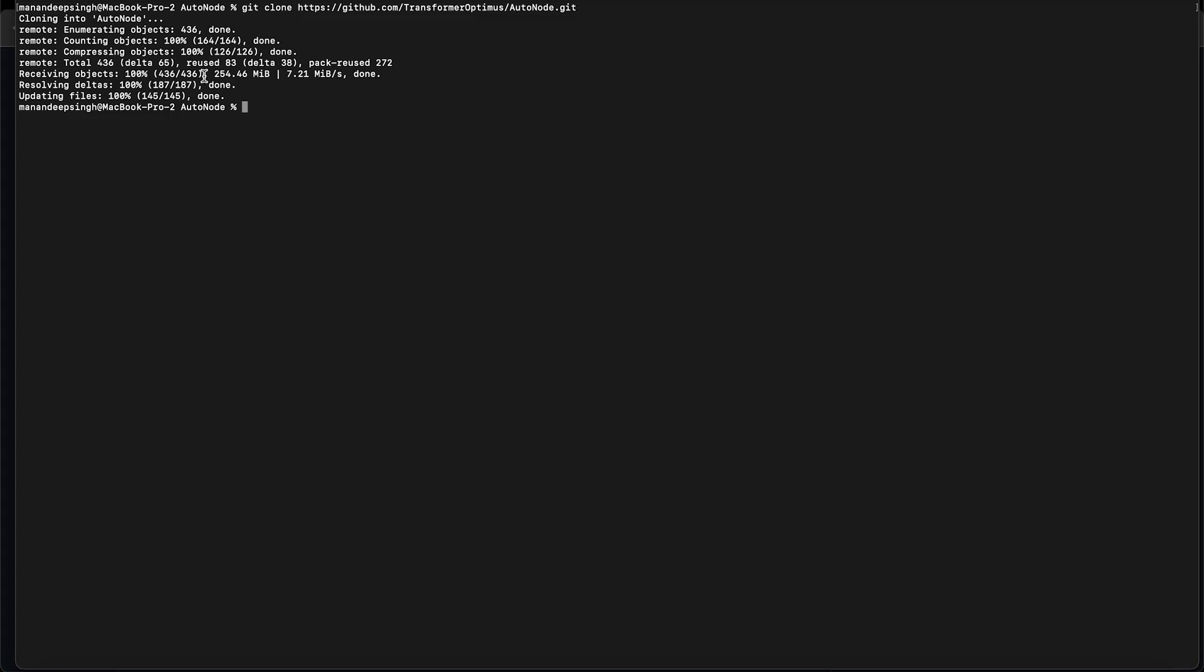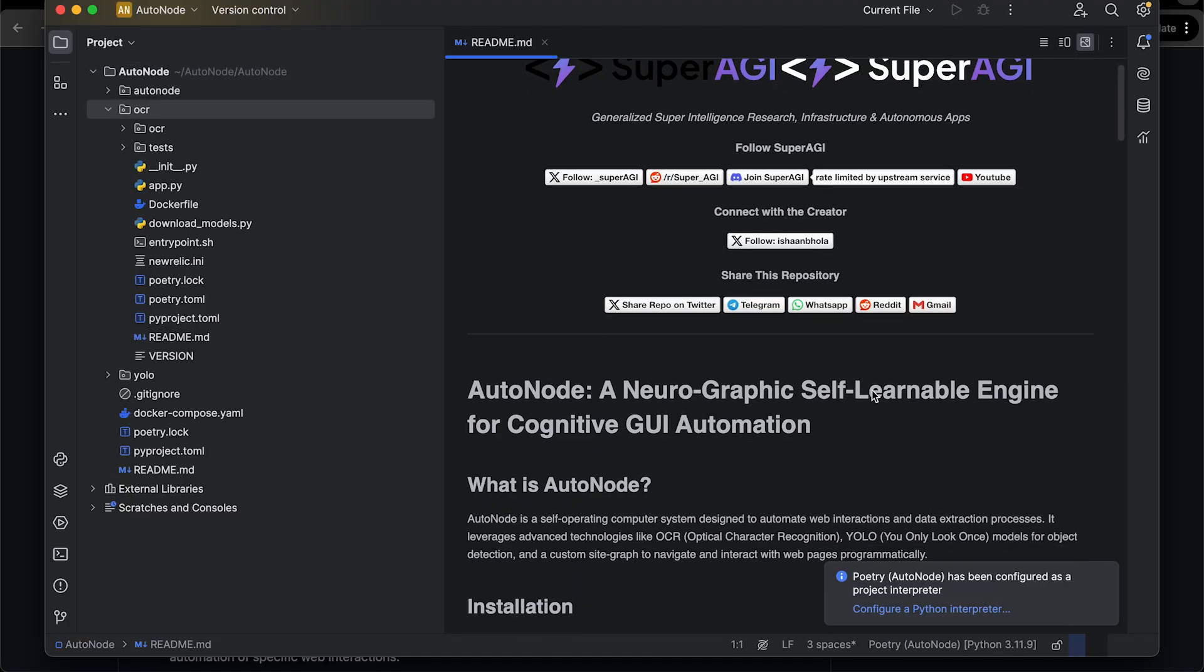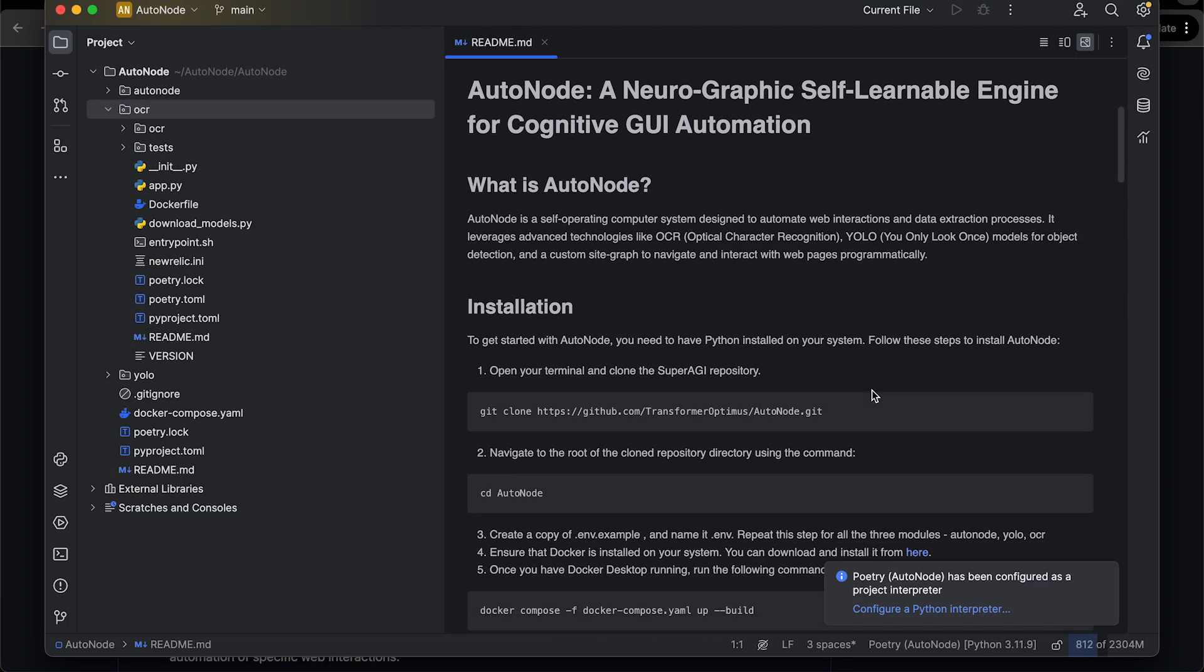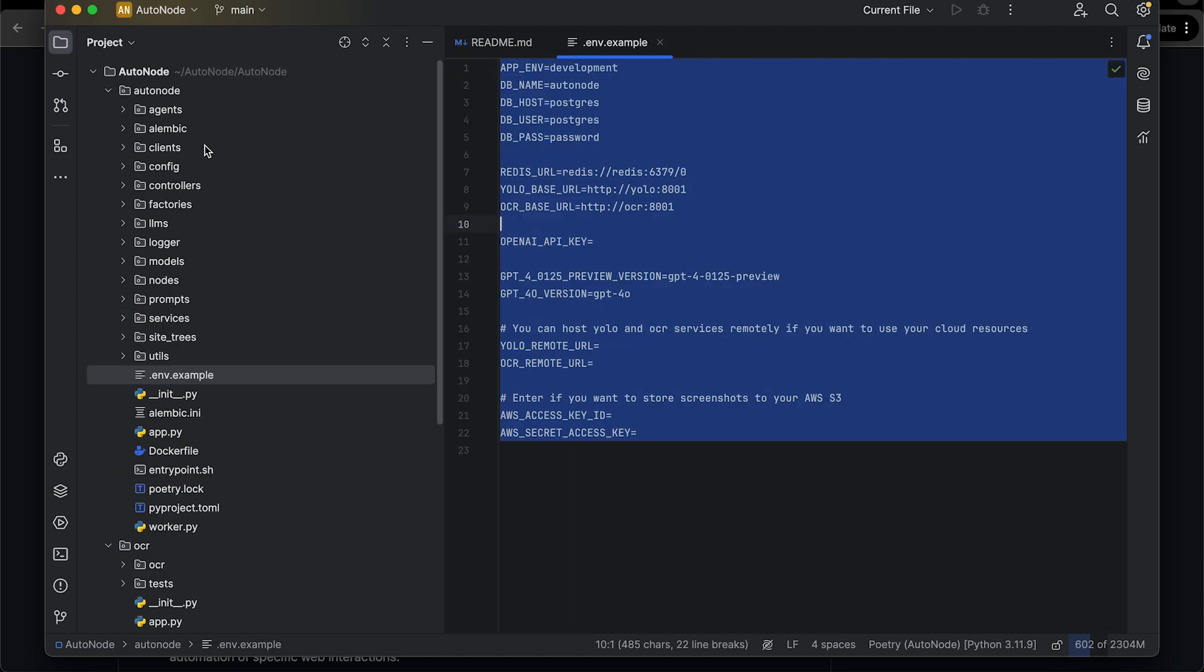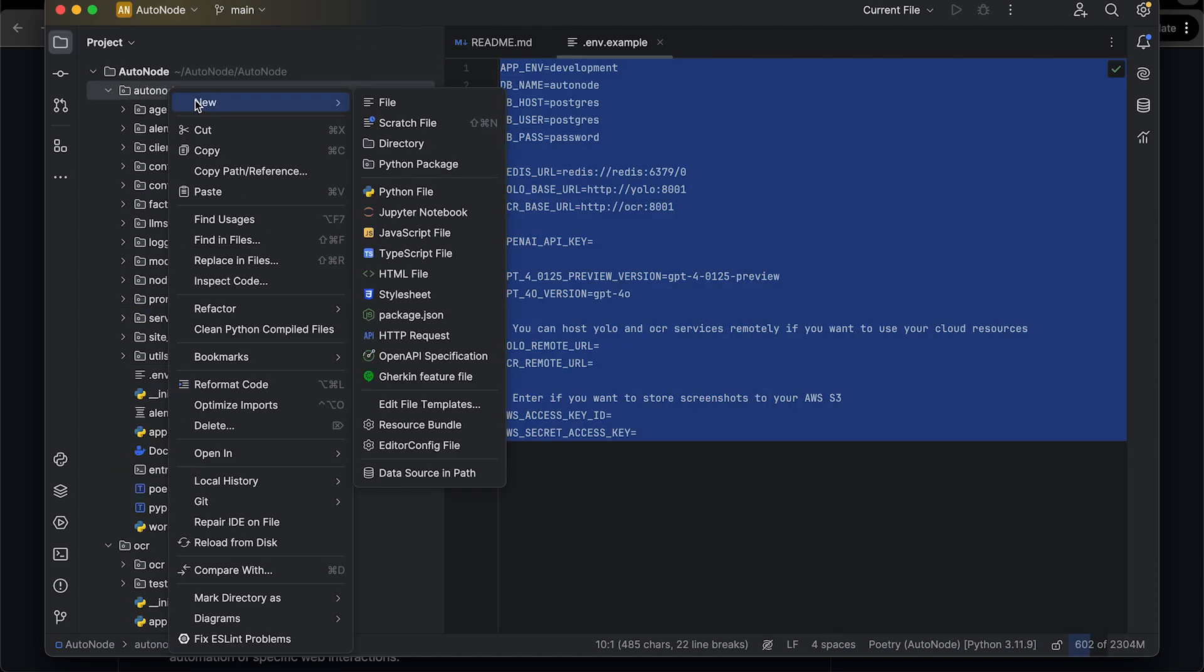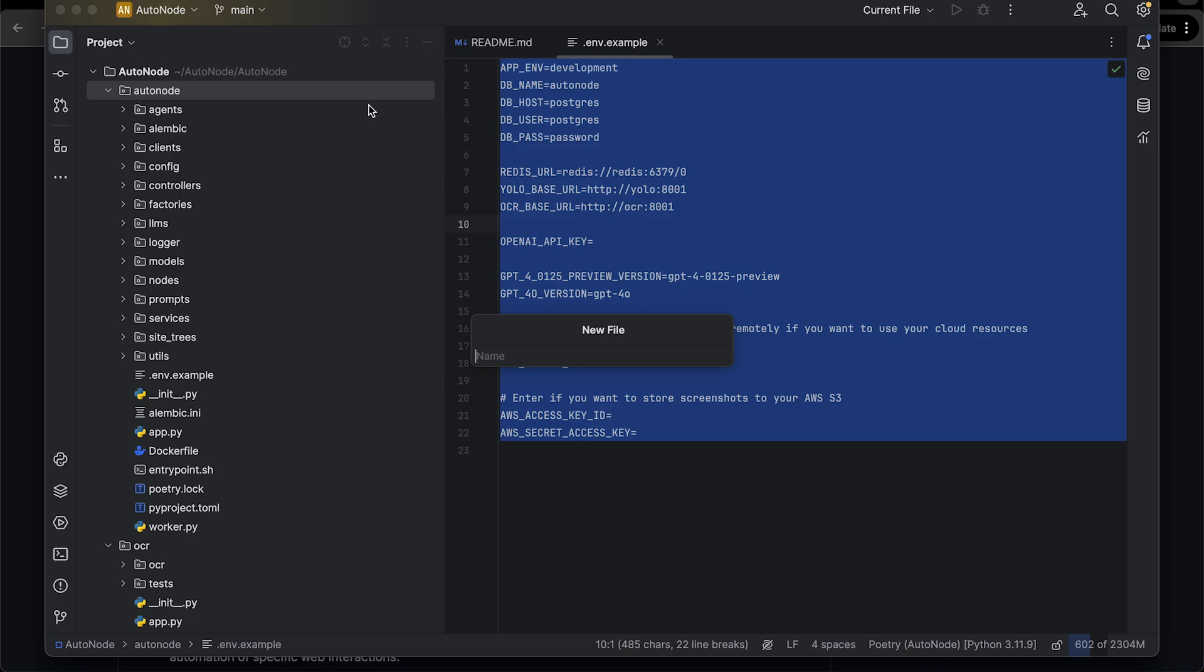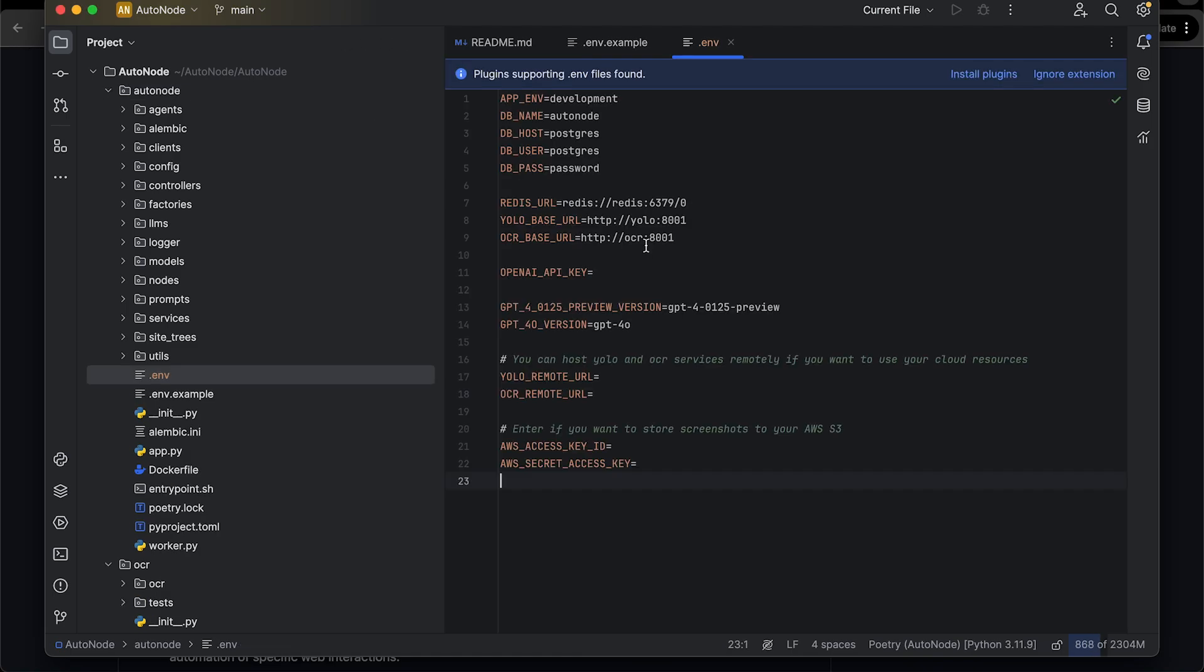Once the installation is done, open the root directory of the cloned repo in your choice of code editor and find the .env.example file. Make a copy of this file and rename it to .env. Fill in your OpenAI API key.